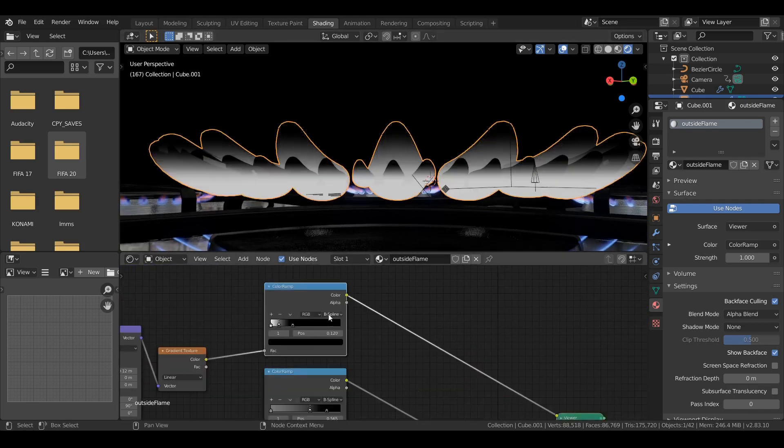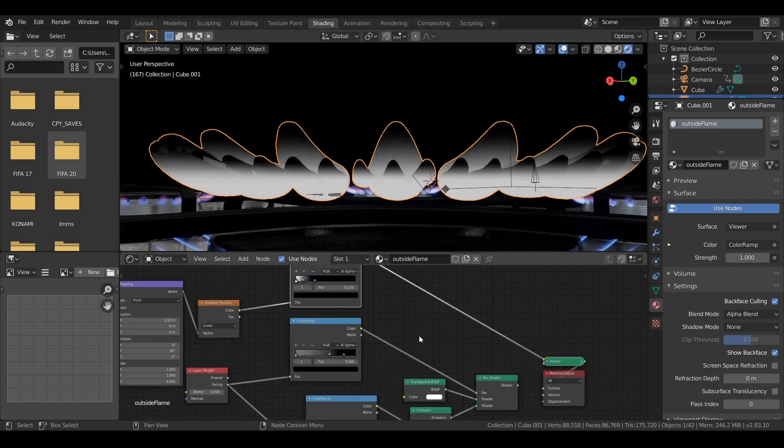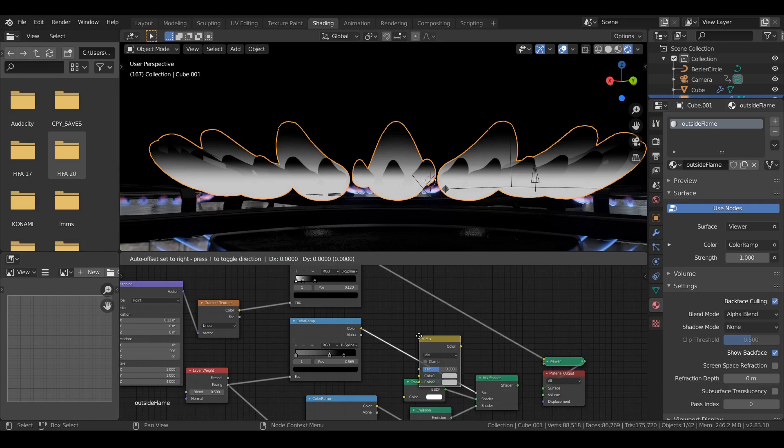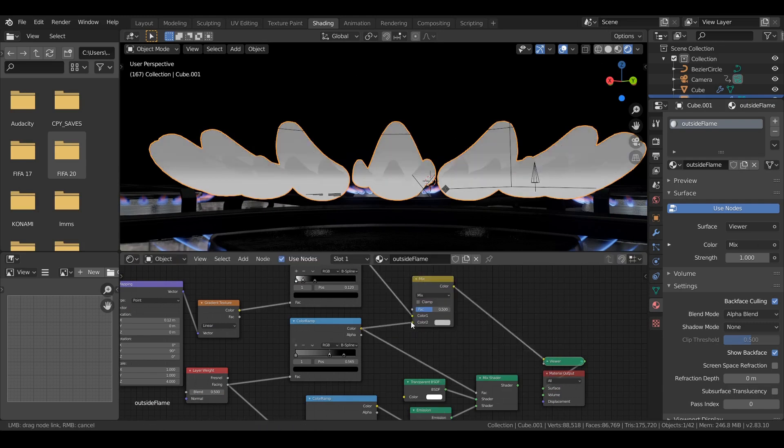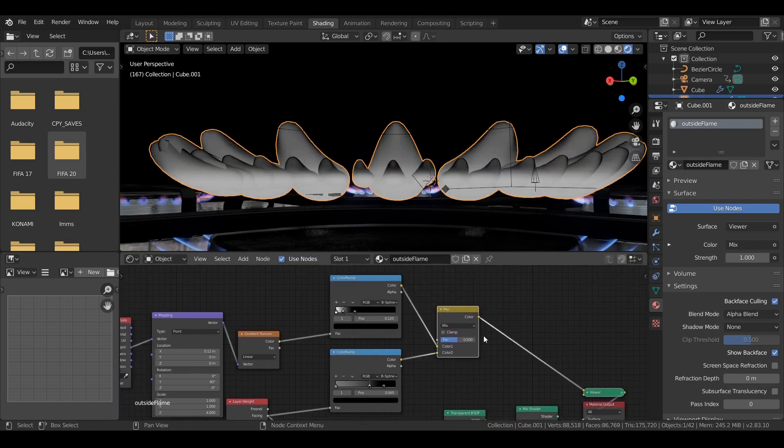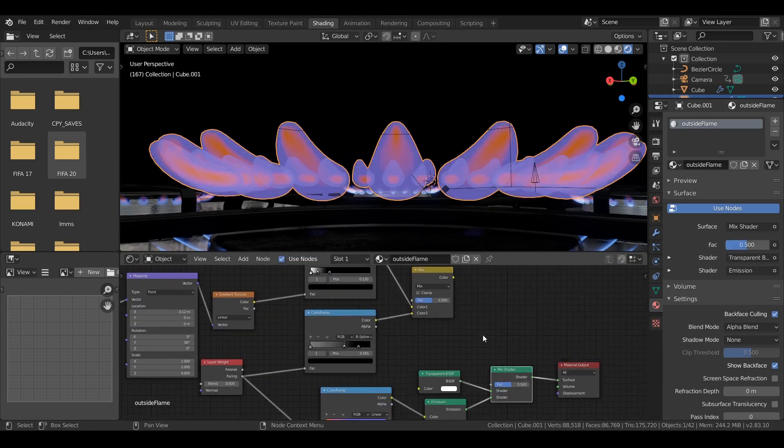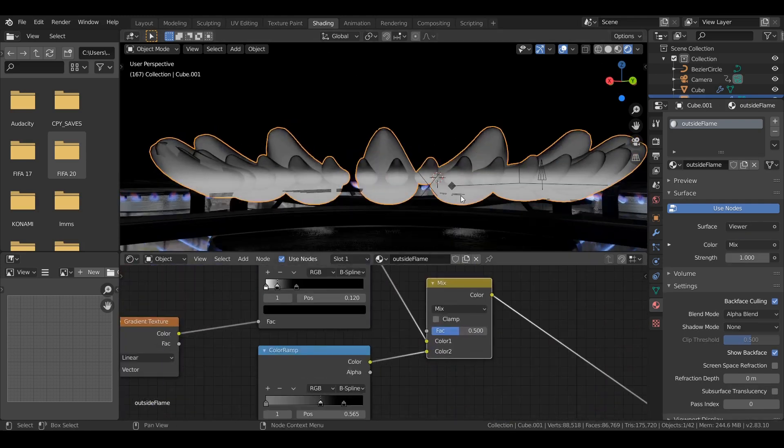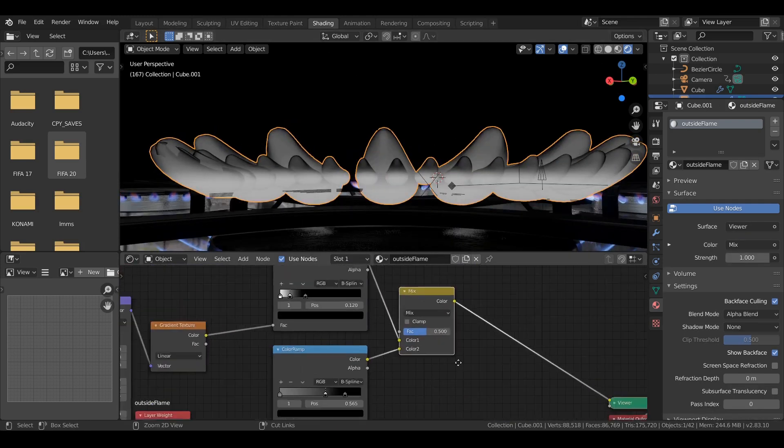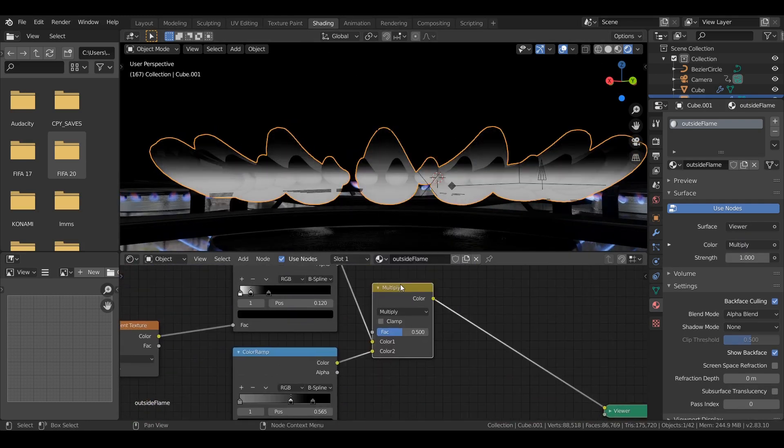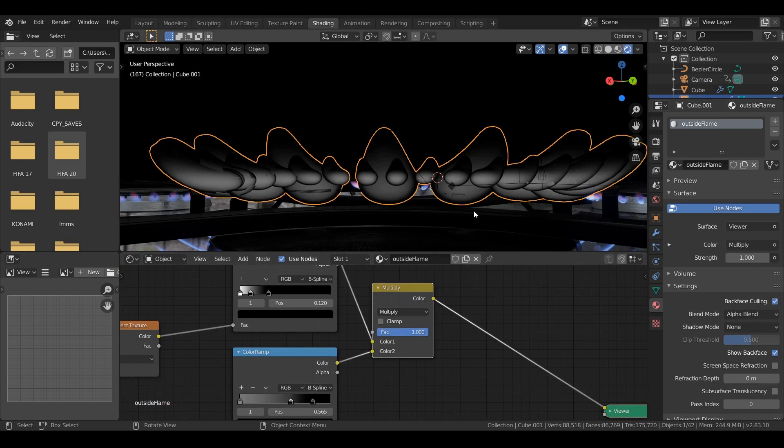More tweaks. And here I will mix these two color ramps with a mix RGB. Using multiply. Of course. Yes. There you go. Multiply. All the way to 1.